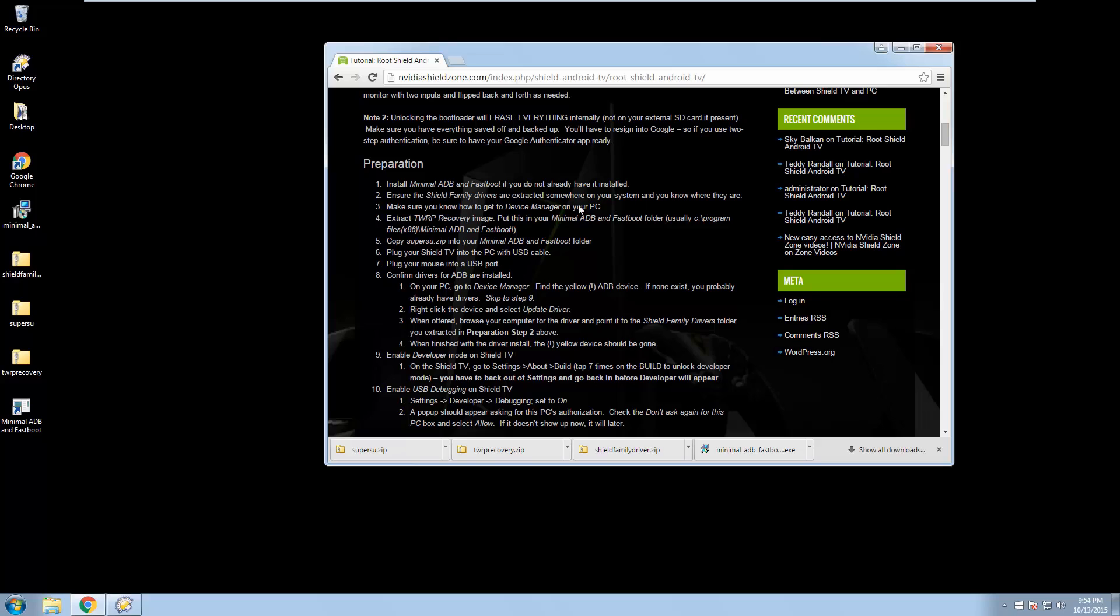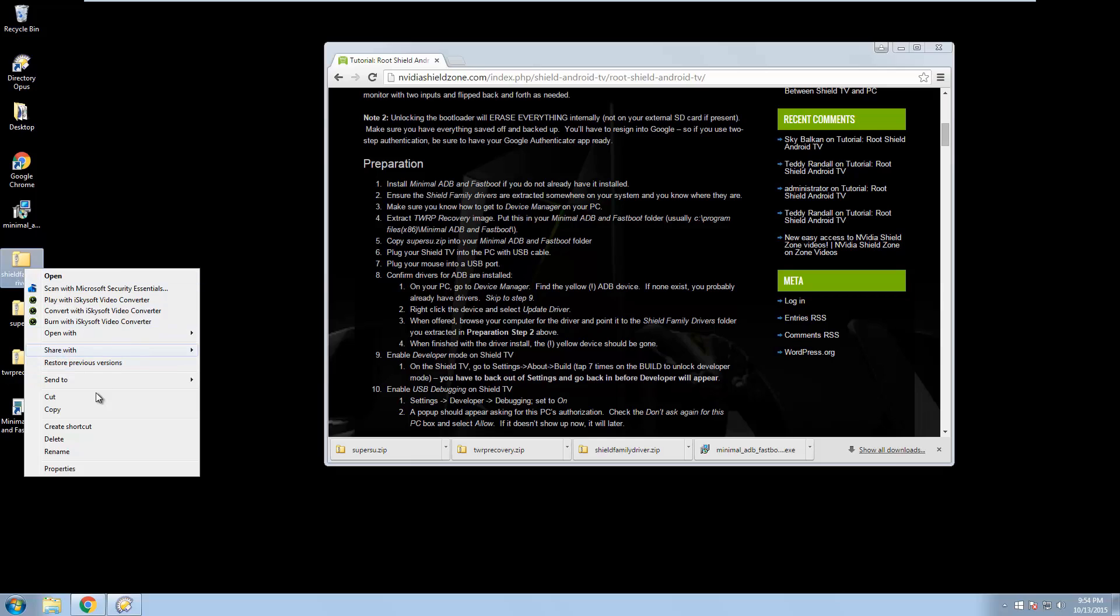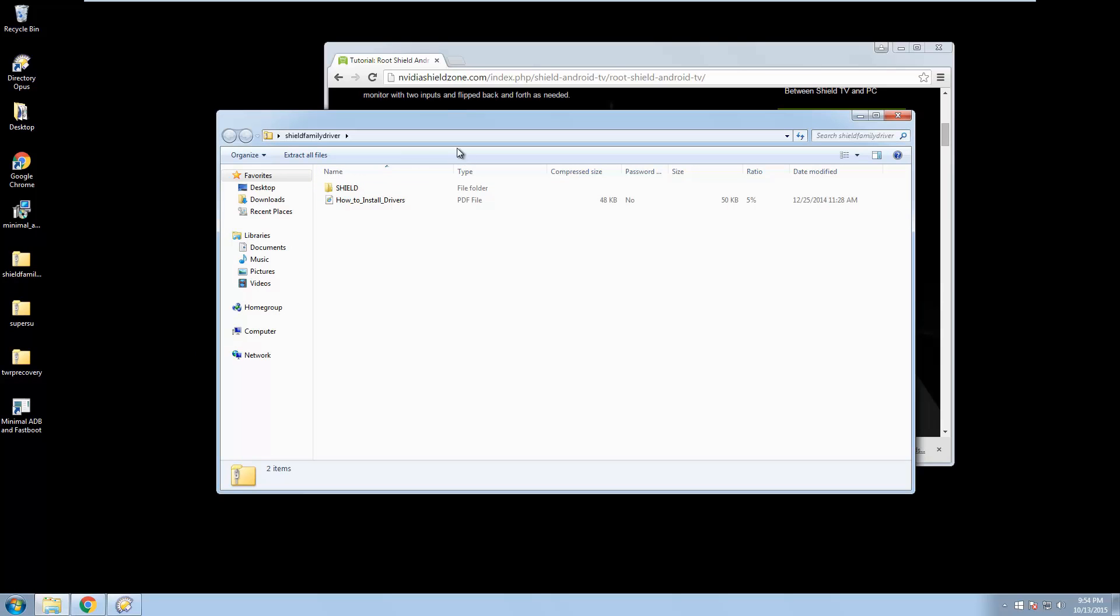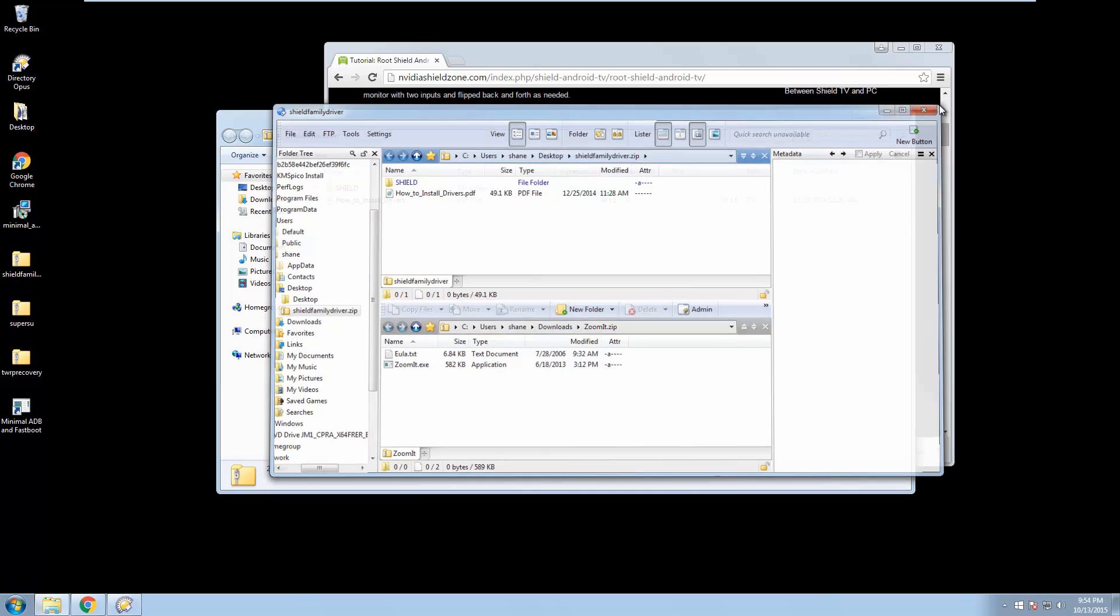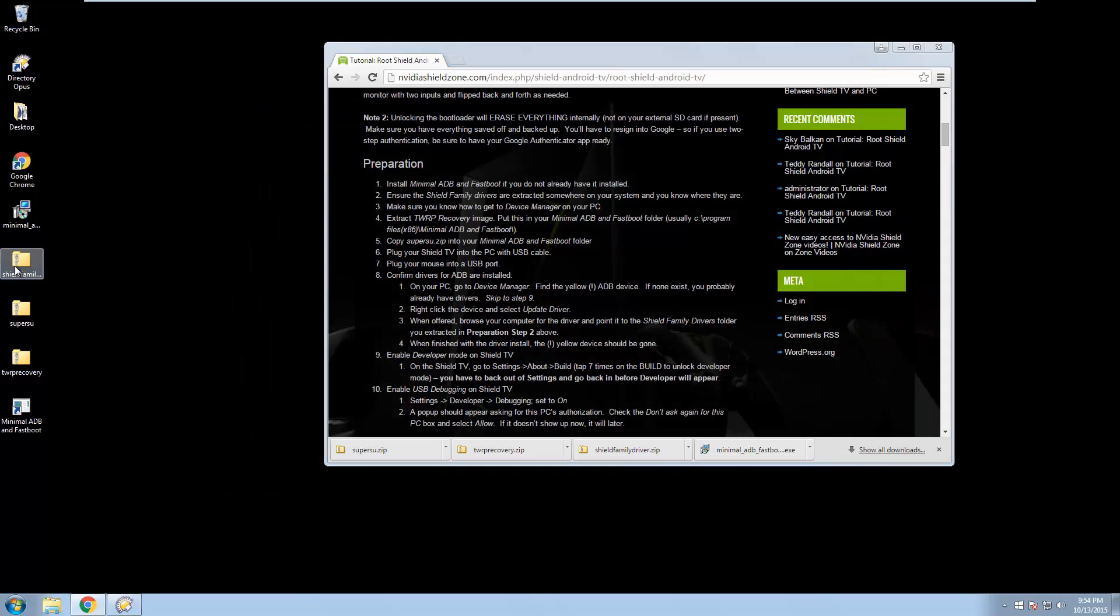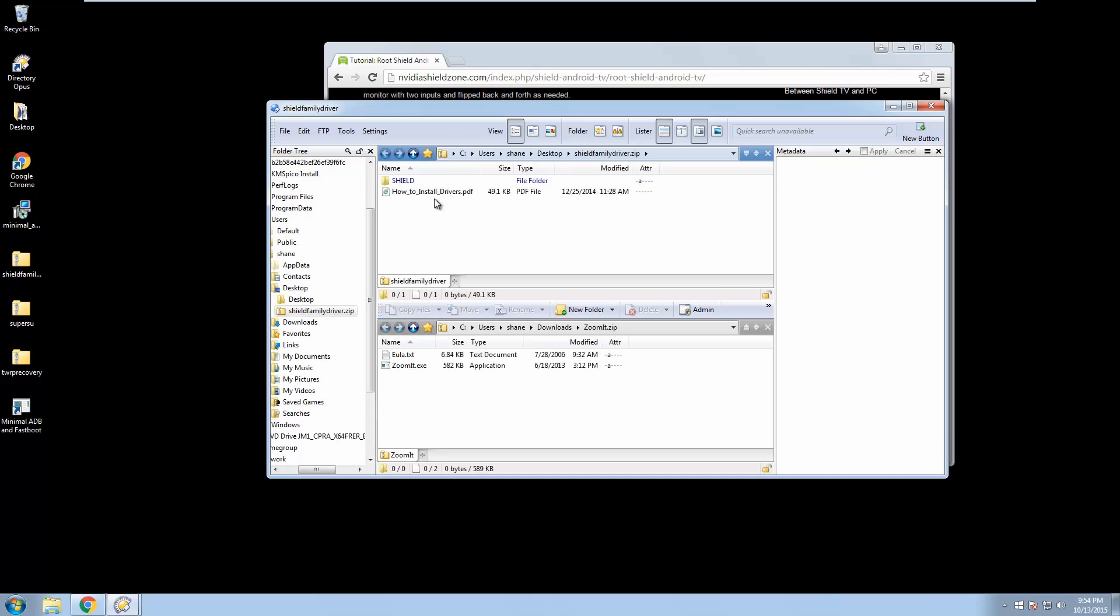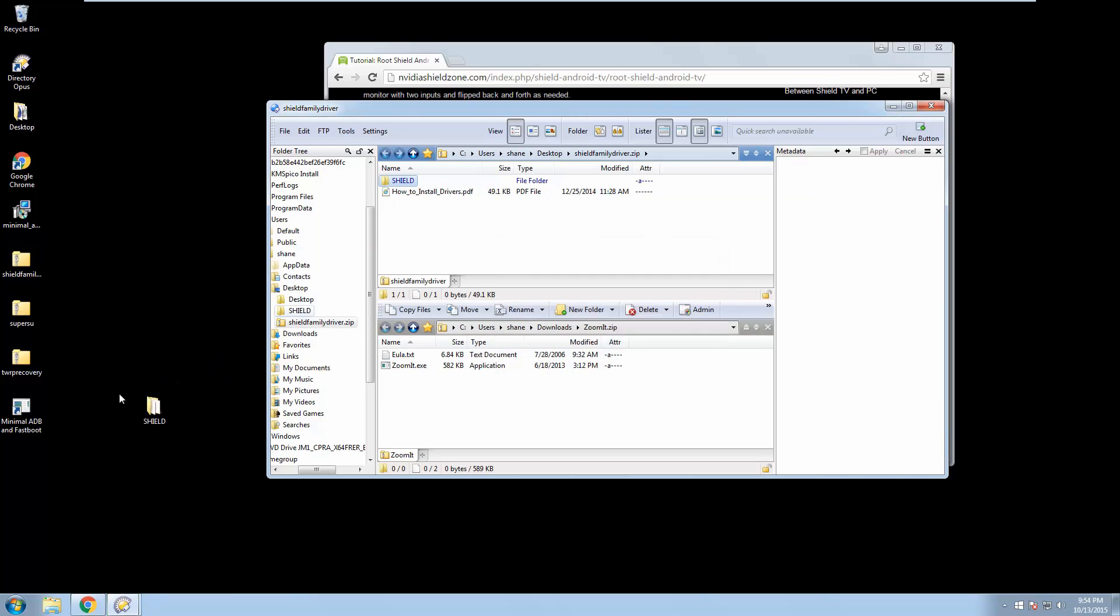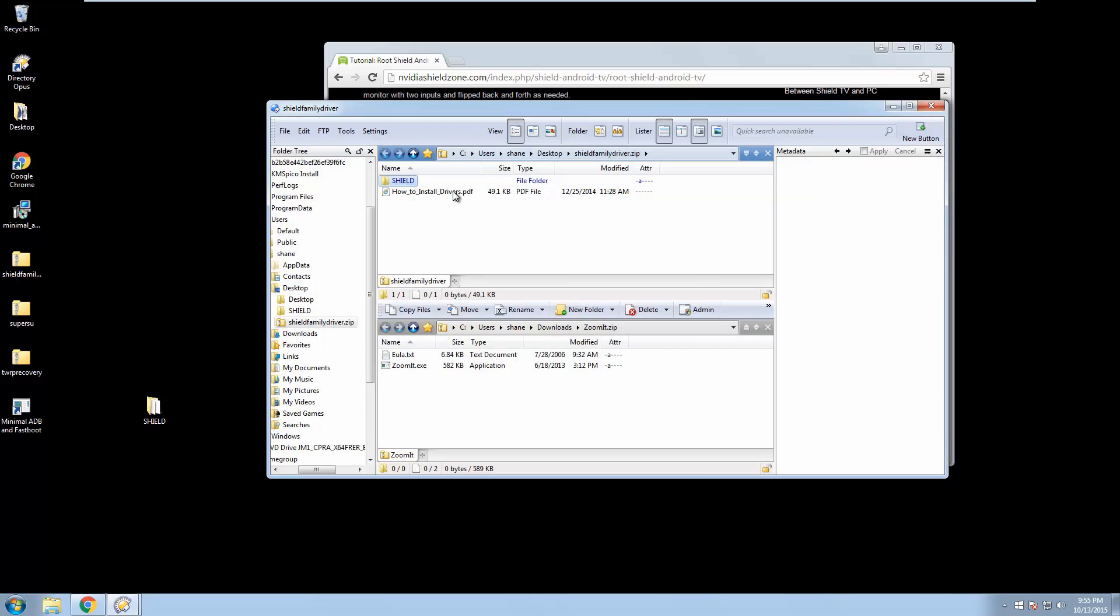Ensure the Shield family drivers are extracted somewhere on your system, and you know where they are. So here are the Shield family drivers. I'm going to right-click. I have Directory Opus installed, and that does some stuff. So let's open this and unzip this wherever you want. I'm just going to drag this out and copy it to the desktop. So once you extract the Shield family, you're going to end up with a folder that says Shield. If you look inside, you're going to see some basic files. These are what you're looking for. Make sure you know where that Shield folder is.